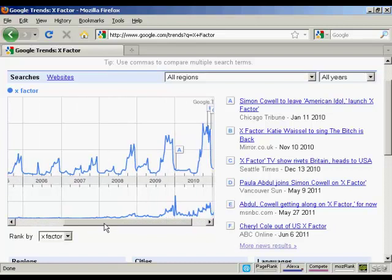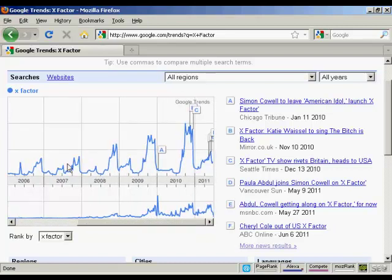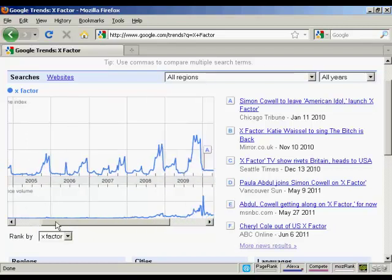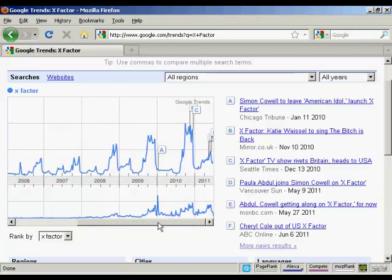As I move along here, you can see that the troughs and peaks get more pronounced, mainly because over the years more people start to get broadband internet access and internet-enabled cell phones, which means that they can search more often. You can also see at the bottom here there's a news reference volume — you can see what's being written about the X Factor all the way along.